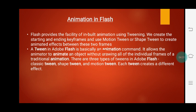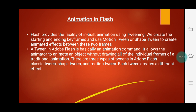Now, animation in Flash. Flash provides the facility of inbuilt animation using tweening. We can create the starting and ending keyframes and use Motion Tween or Shape Tween to create animated effects between these two frames. A tween in Adobe Flash is basically an animation command — it allows the animator to animate an object without drawing all the individual frames of a traditional animation. There are three types of tweens in Adobe Flash: Classic Tween, Shape Tween, and Motion Tween. Each tween creates a different effect.